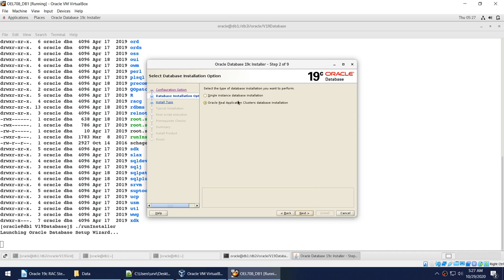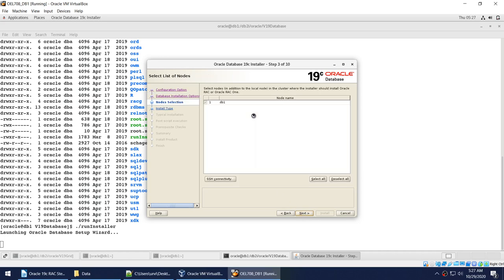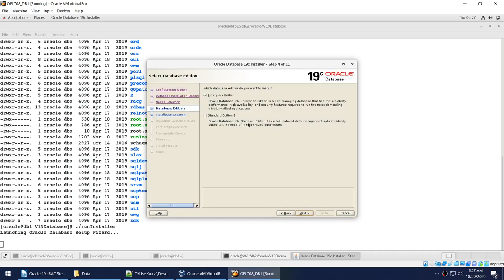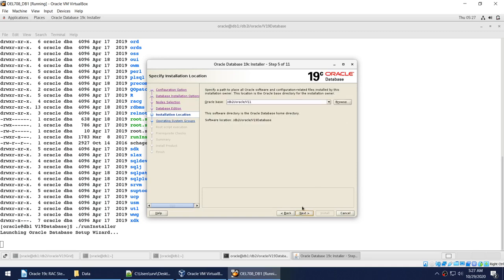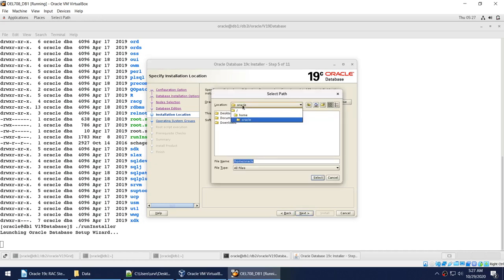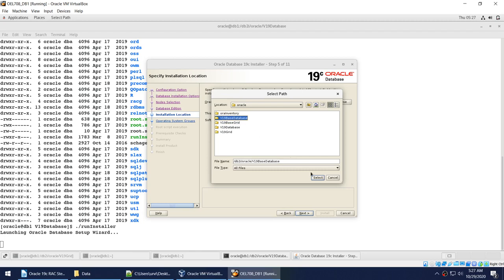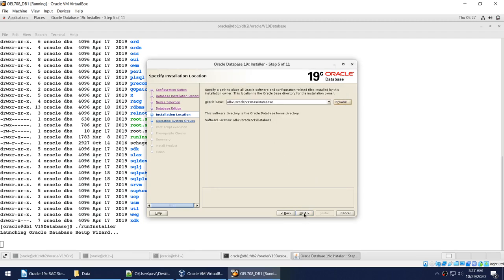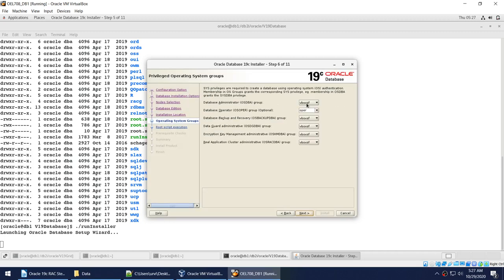The installer automatically chooses RAC, so we'll go with the option already chosen for us. It will ask for the node — DB1 — we're good. We'll choose Enterprise Edition. For the Oracle base for the database, I already created a separate directory for that. You can see there is a directory for the 19c base. This is a different directory from Oracle Grid base and from the Oracle binaries directory — it is the fourth distinct directory.